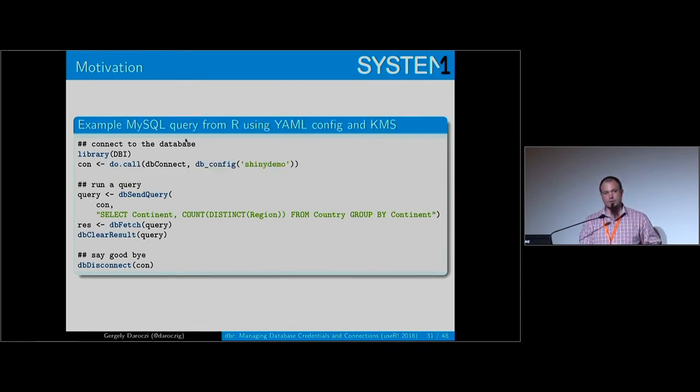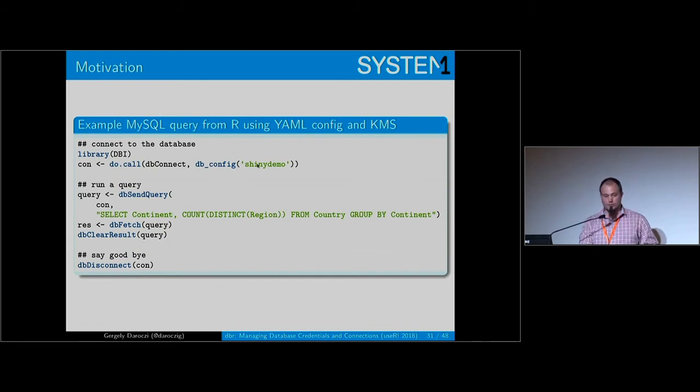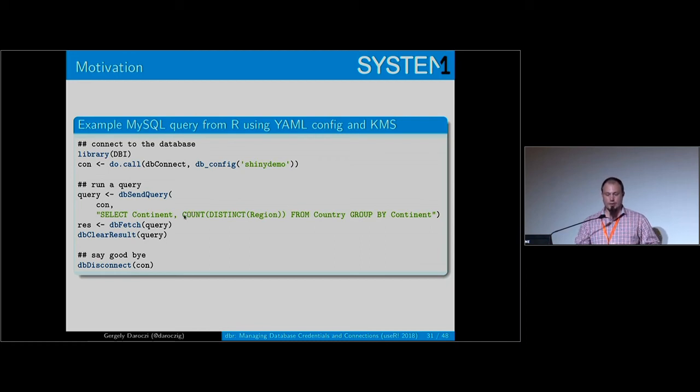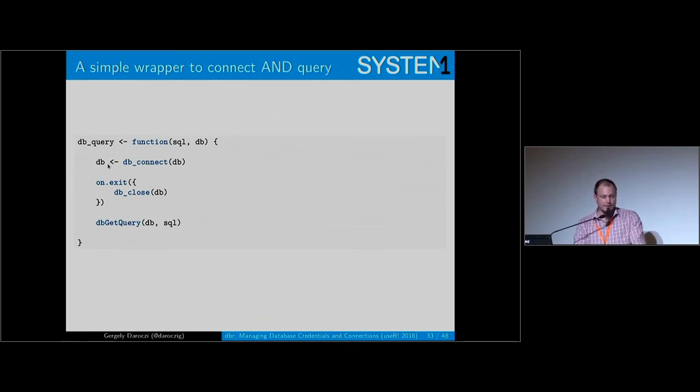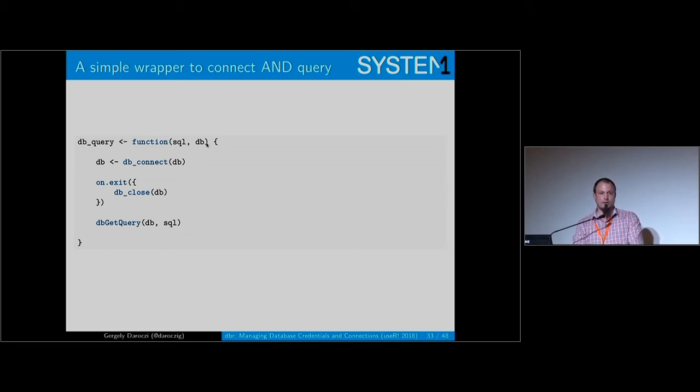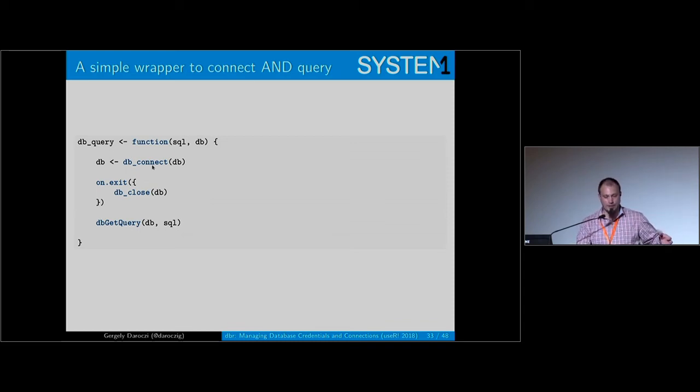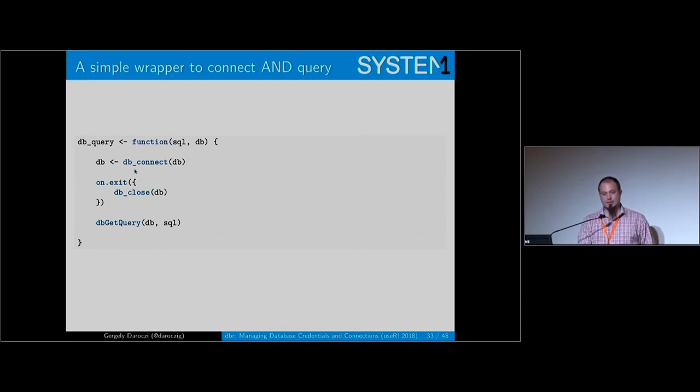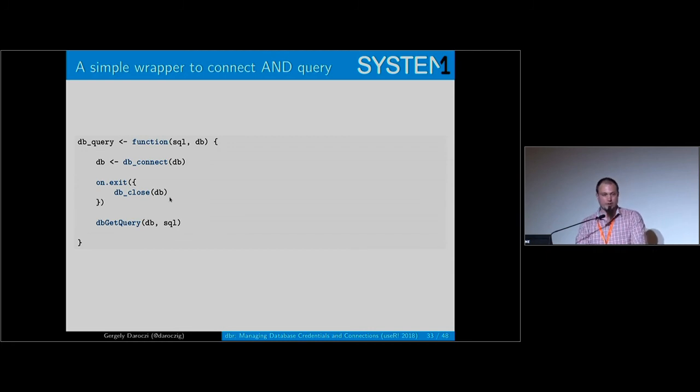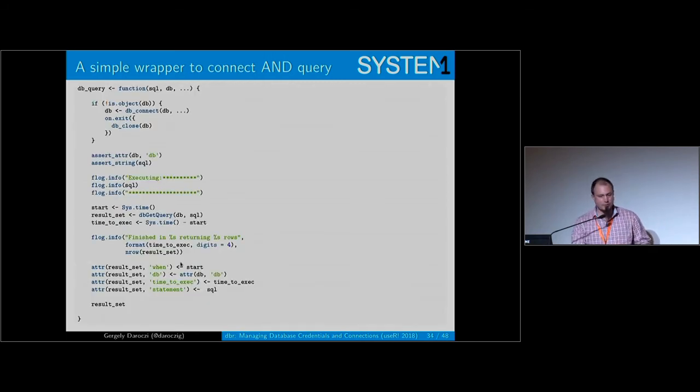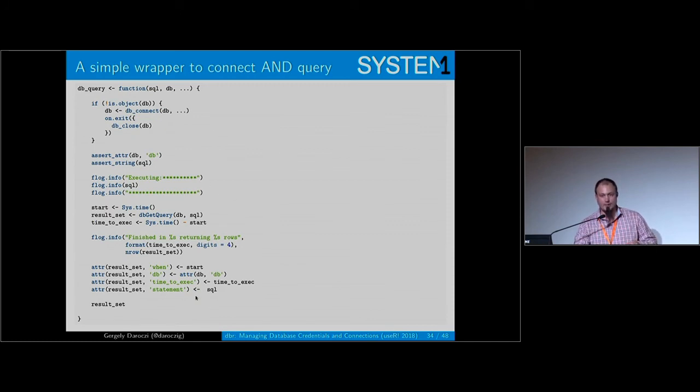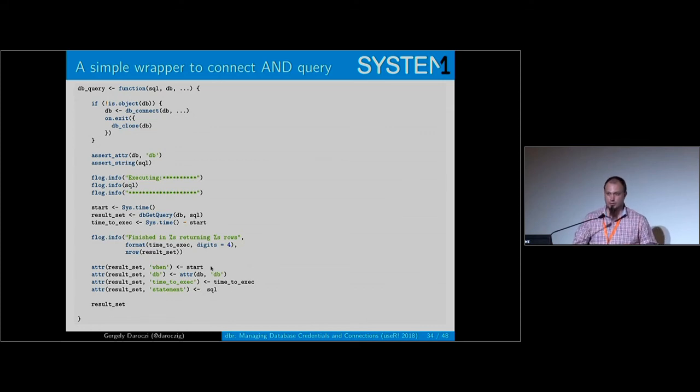But this is still quite a lot of boilerplate to do a simple query like this one. So I provided some further helper functions. This is a very simplified version of dbQuery where you provide a SQL statement and the database reference where you'd like to run your query. So we'll use the dbconnect function which looks up your database configs from the YAML file, do the encryption with KMS when exiting. So after doing the query, it will close the connection automatically and fetch all the results for you and clean up the R session. That was the simplified version. Actually, it's doing a bunch of other things. More logging and adding some extra attributes to your returning R objects.